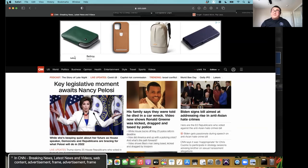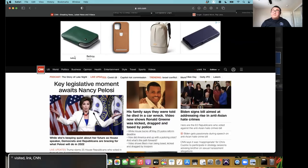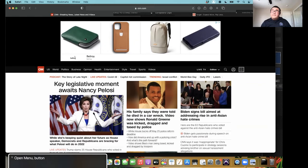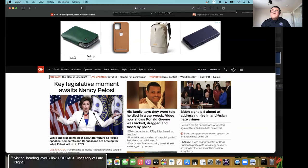Navigating CNN's website: the screen reader reads CNN Breaking News, Advertisement frame, Banner, visited Link CNN, Navigation, then links: US, World, Politics, Business, Opinion, Health, Entertainment, Style, Travel, Sports, Videos, End of navigation, Search CNN button, User account button, Open menu button, End of banner. Then it moves into article content: Heading level three, Podcast, The story of late night. You can see it navigated the navigation bar and then went down to the content of the page.